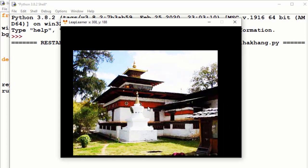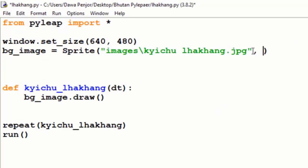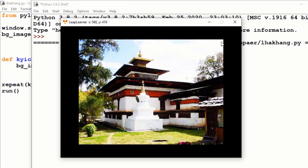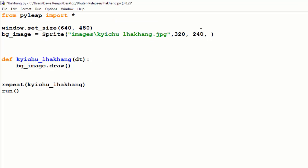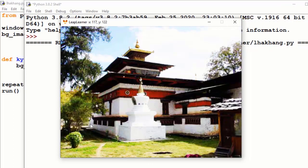I want to make this image a background image for my window. For that, I have to set an anchor point at the center of the x-axis and y-axis for this image. The x coordinate should be half of 640, so it should be 320, and the y coordinate should be 240 — half of the height. Next, the width of the image is 640 and the height is 480. I'll run this — it's perfectly fitted inside the window.